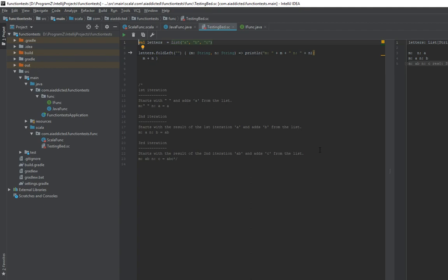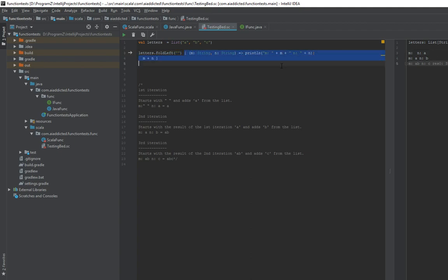To begin with, I have this list which has strings A, B, and C, and I want to fold left on them. When you look at fold left, you can see it takes two parameters: the first one is the initial value, and then it has a function as a second parameter.